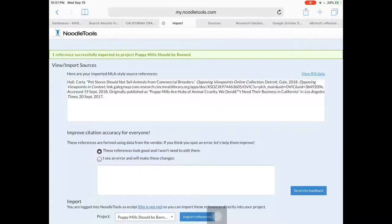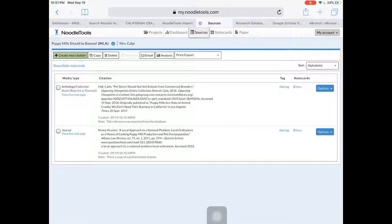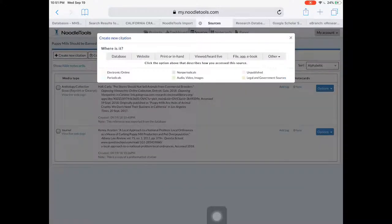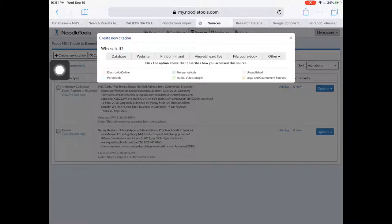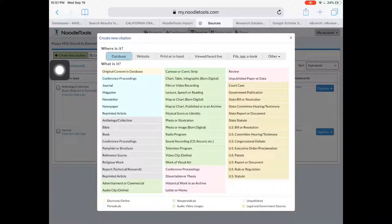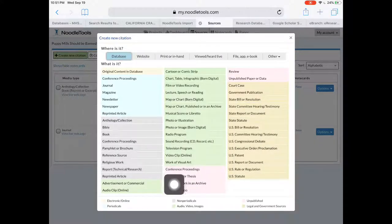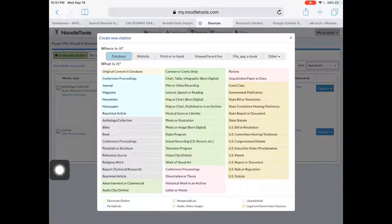Now I'm gonna go over to Noodle Tools and create a new citation. I started in a database so I know I can start there, and then I'm gonna look for TV television program — perfect.